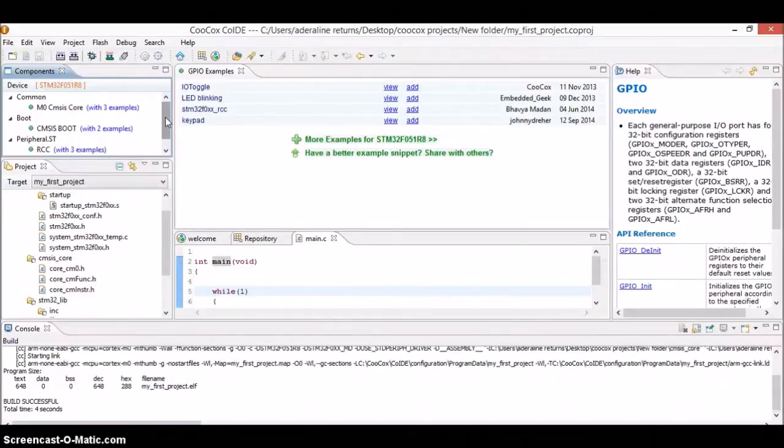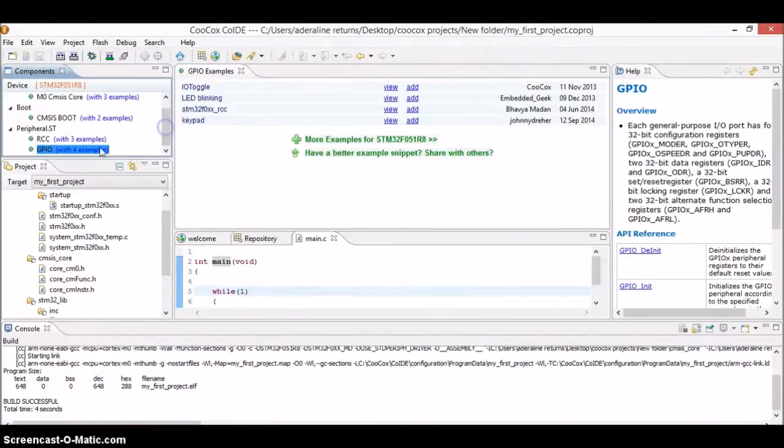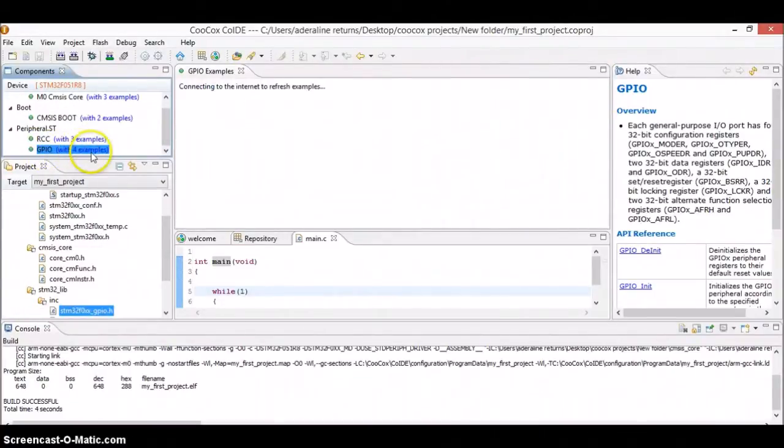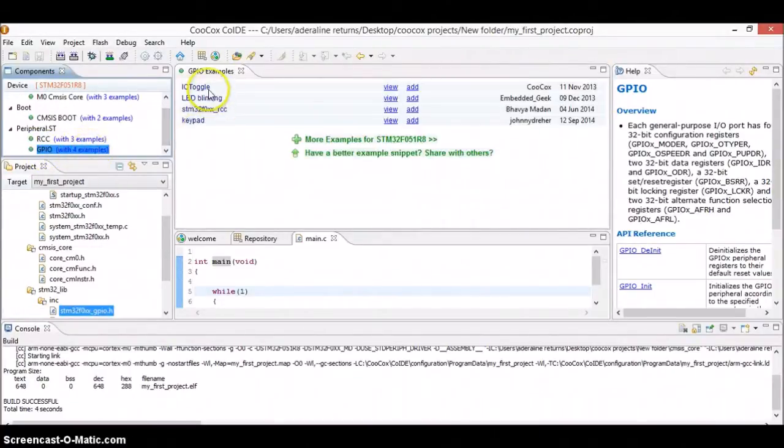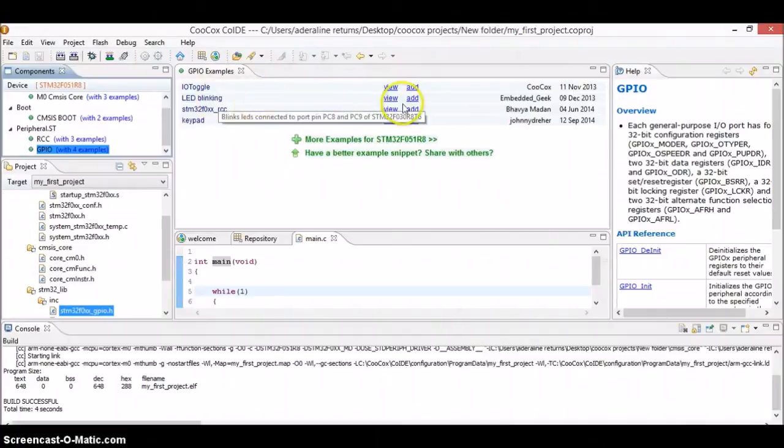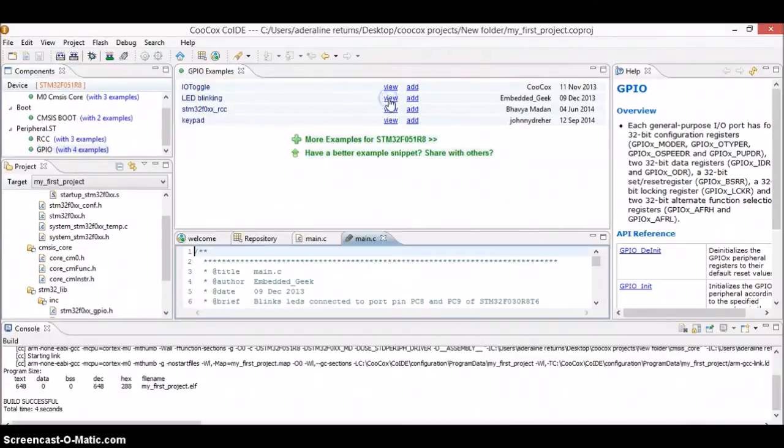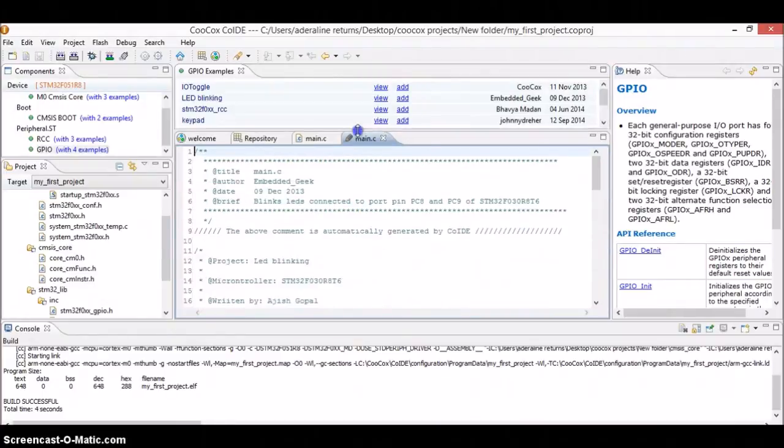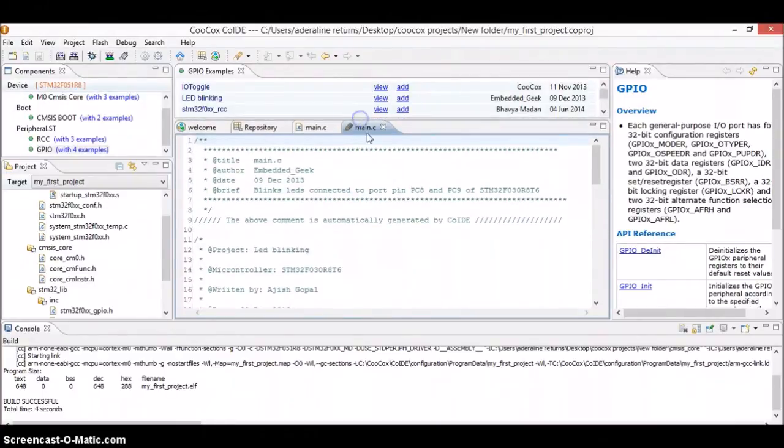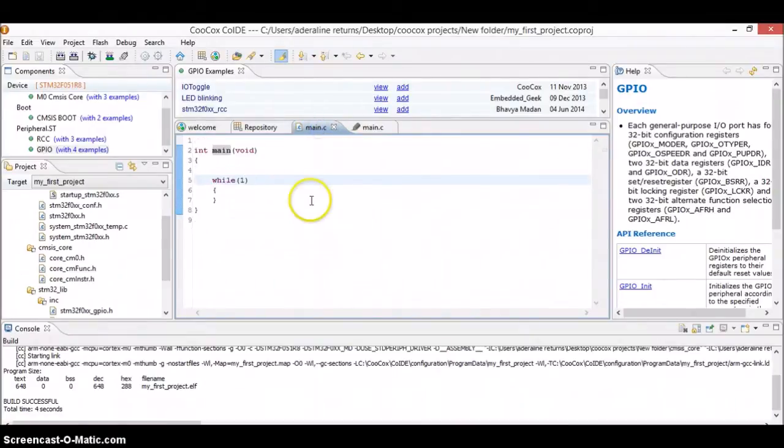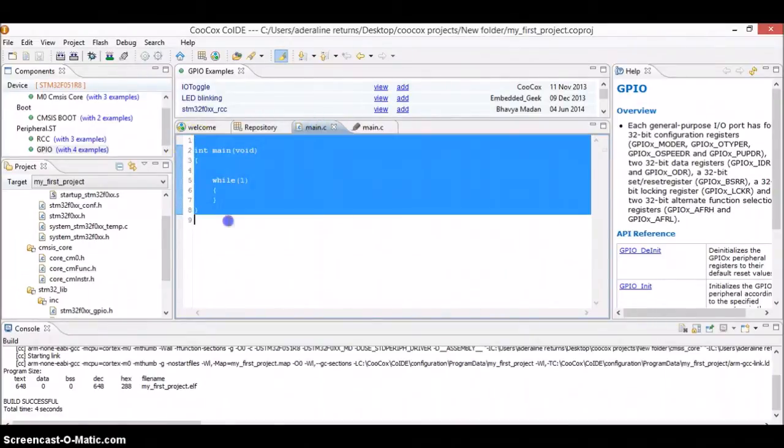So in this, you have to click on this GPIO and you will be seeing something like there are various examples there. So in this example, click on this example, LED blinking and then click on this view button here. And after this button, you will be seeing something again. This main.c. Well, this main.c is not the part of your program. It is the example given by the CocoX. And this is the code which you will be dumping into the controller.